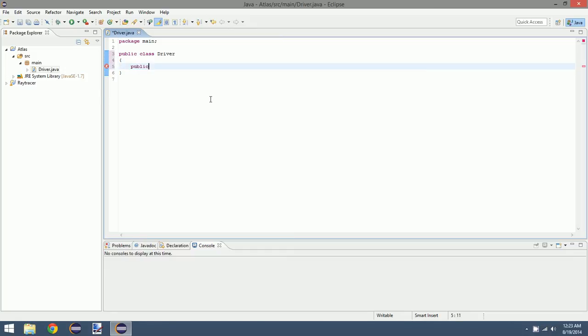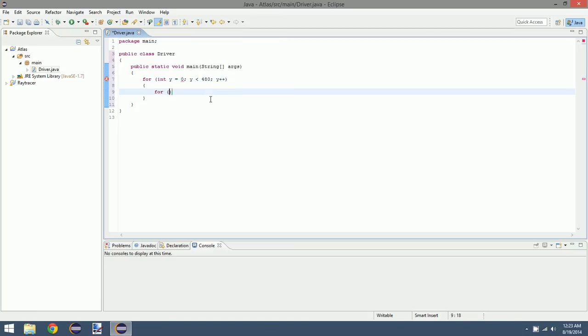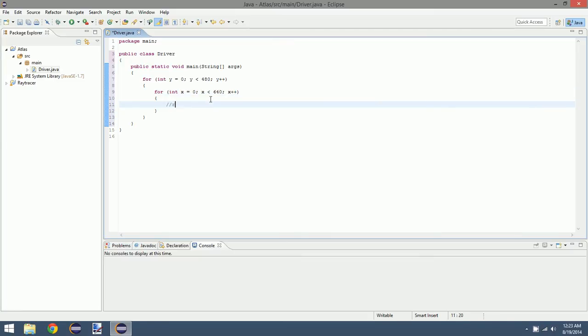So once that loads up, let's just make our main method: public static void main string args. And then we're going to create a simple loop, actually two for loops, nested for loops. For int y equals 0, y is less than 480, y++, and for int x equals 0, x is less than 640, x++.